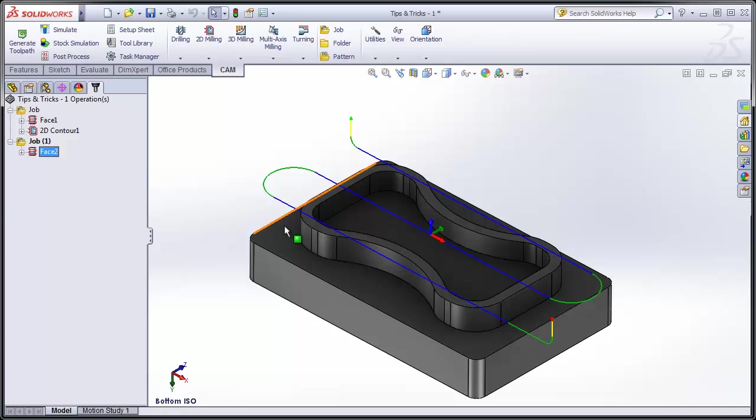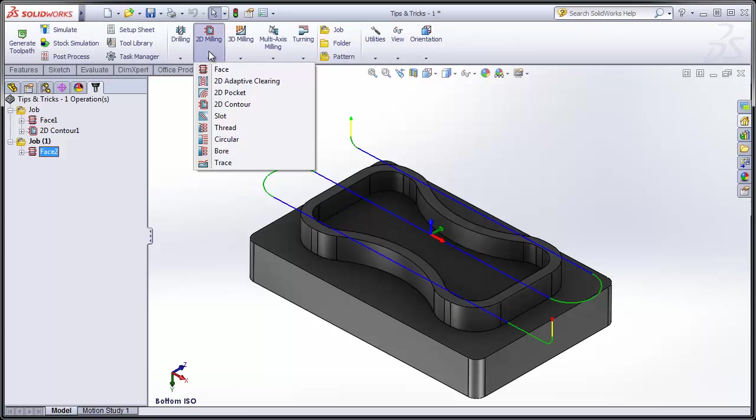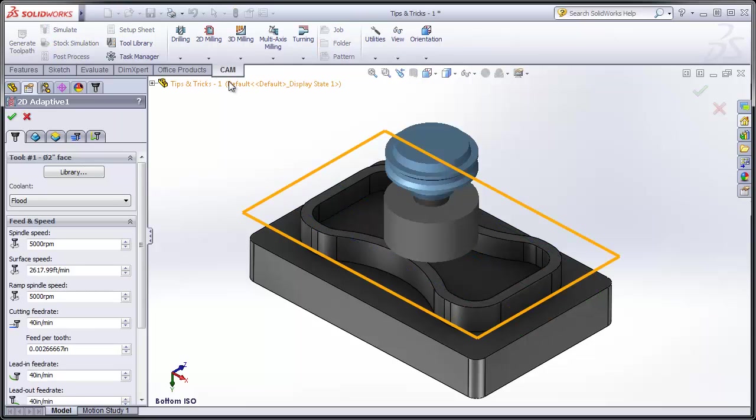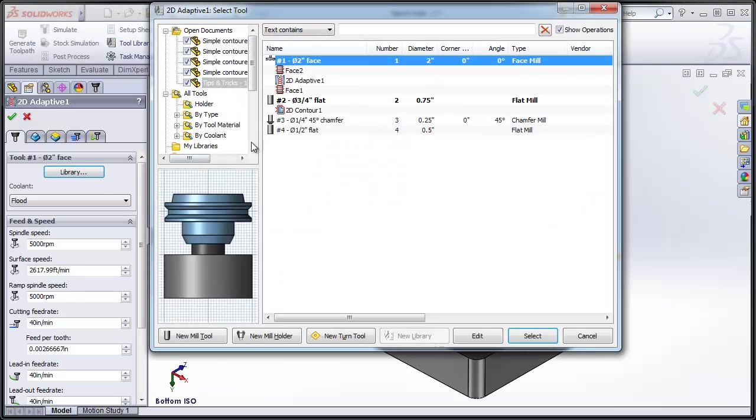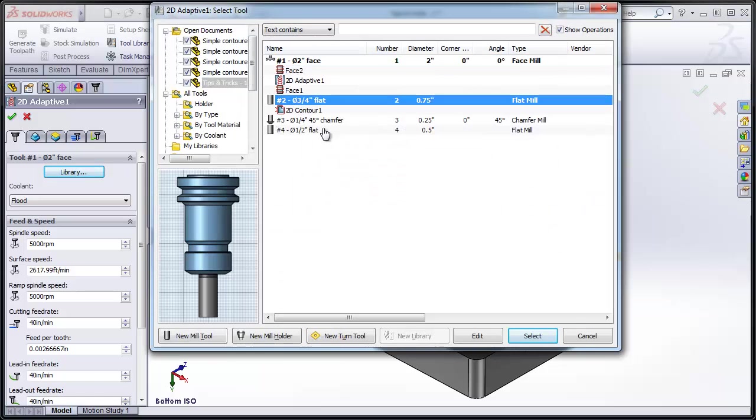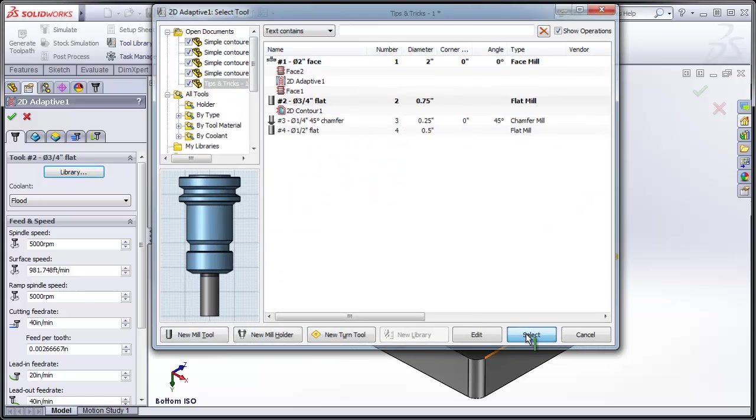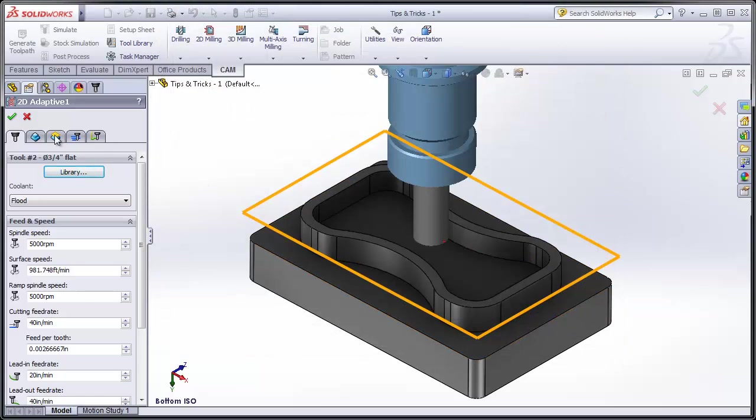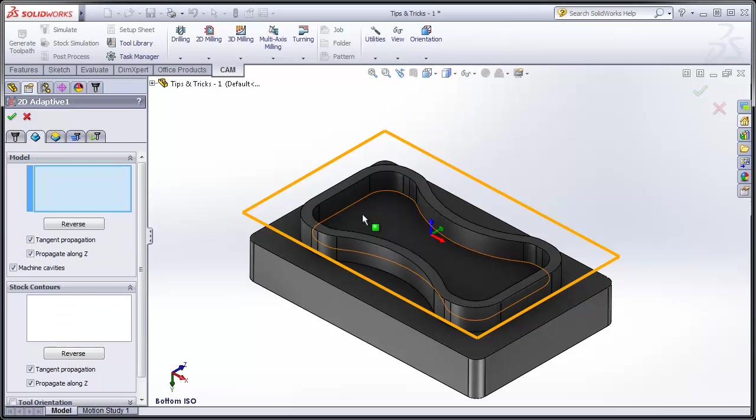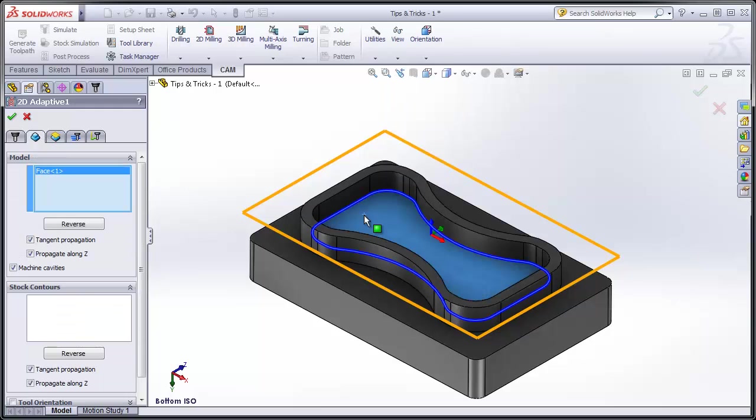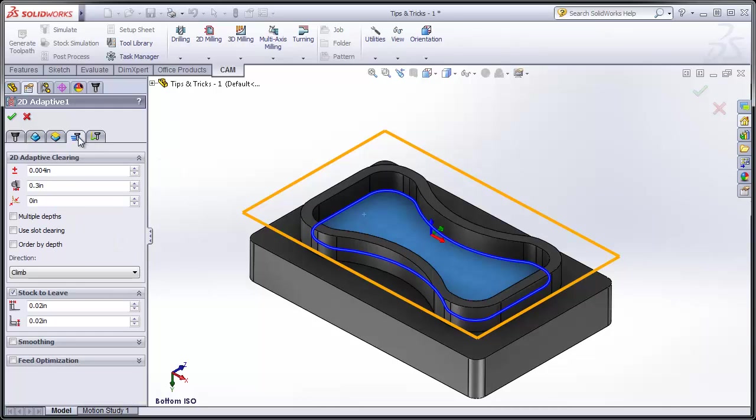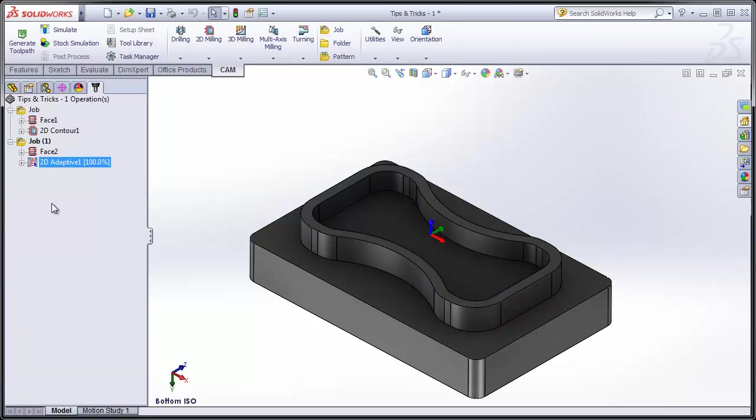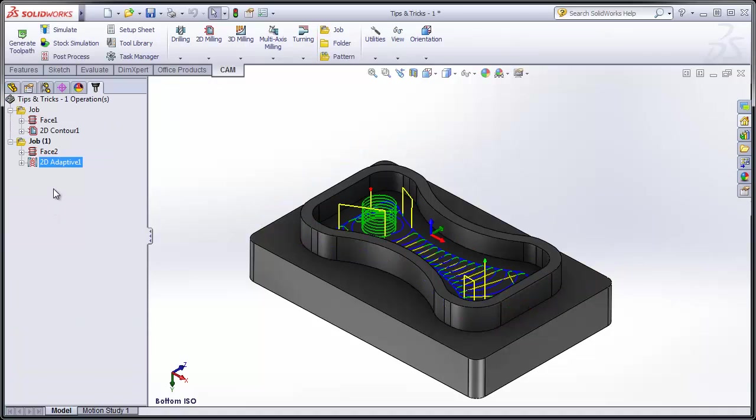So the next thing we need to do is rough out the inside of this part. Let's select 2D Milling and 2D Adaptive Clearing. From my library I can pick my tool, and from the Geometry tab I can select the geometry that I want to machine. I'm going to move to the Passes tab and turn off the stock to leave on the bottom, or the floor, because we just want to finish up the wall with a later contouring operation. I'll select OK, and my roughing operation is completed.